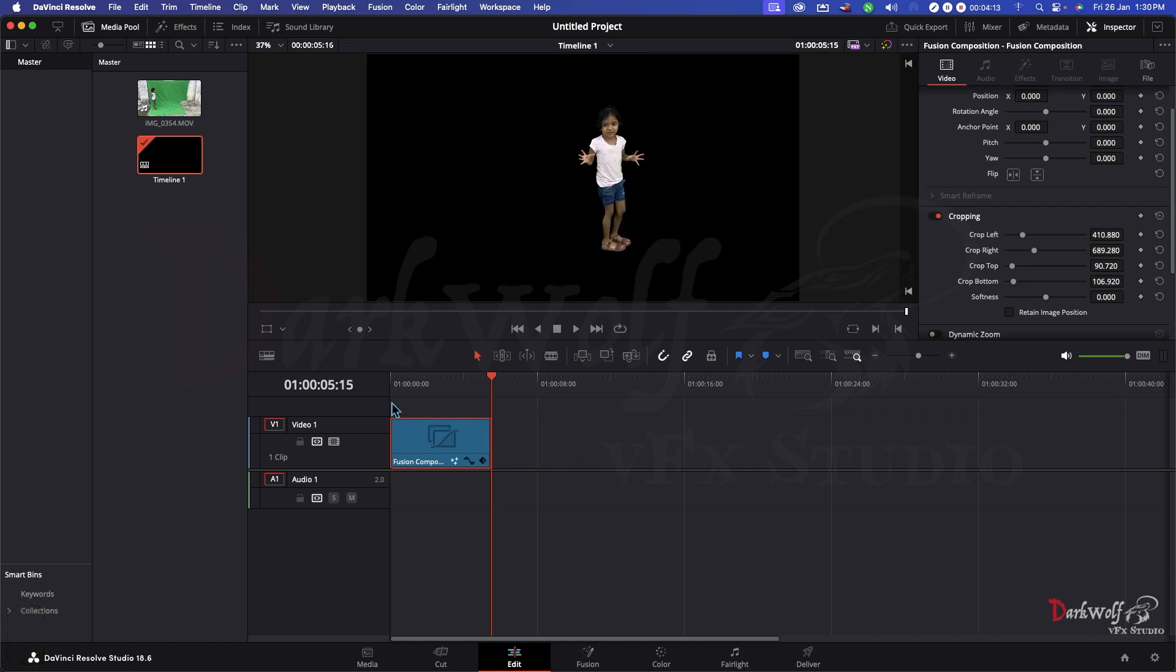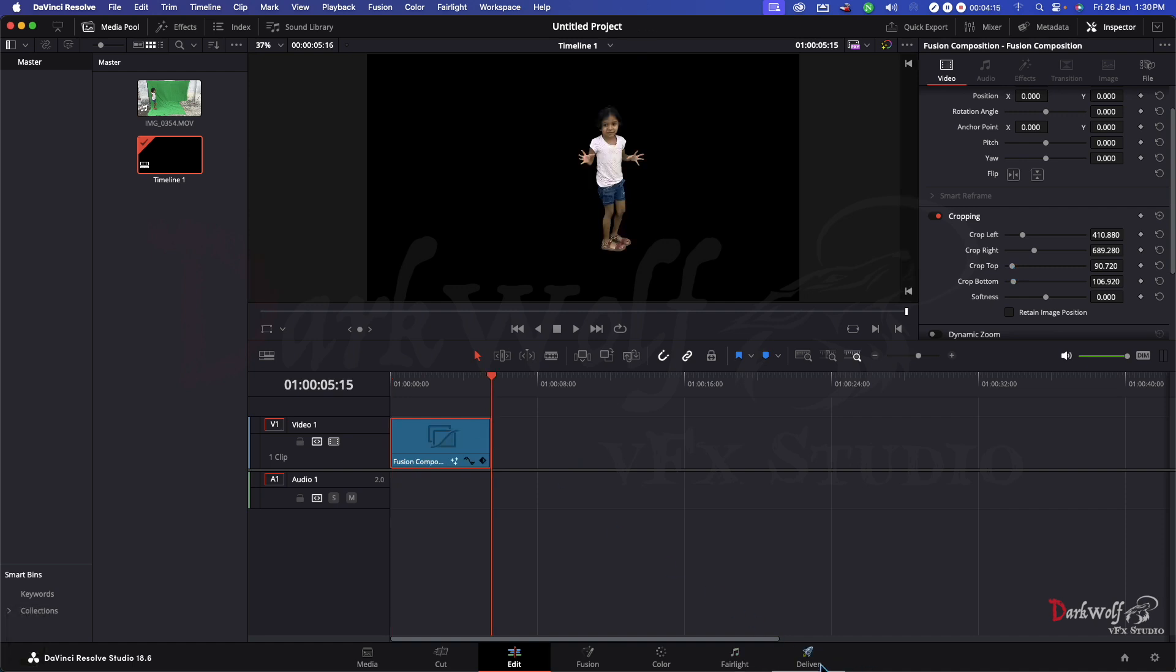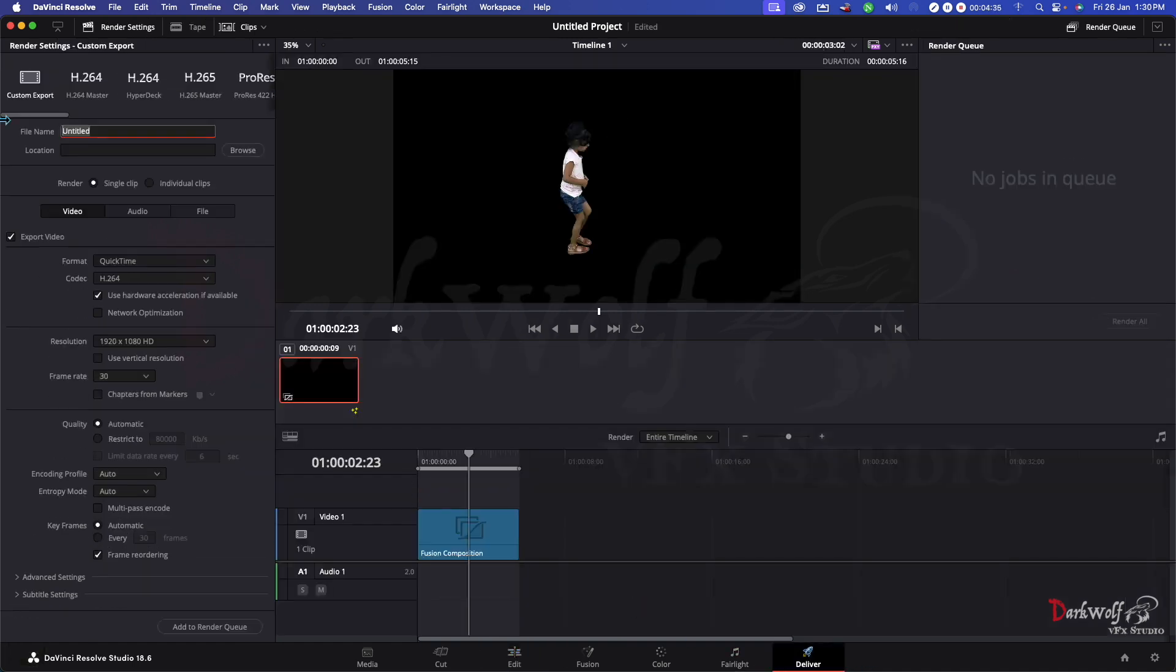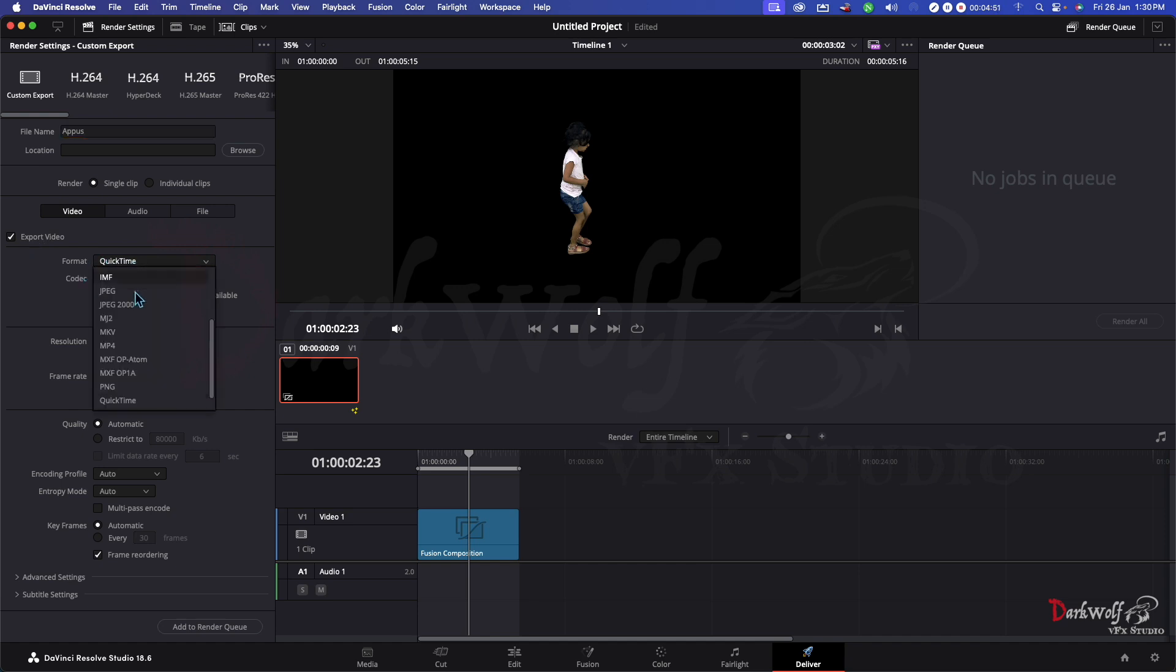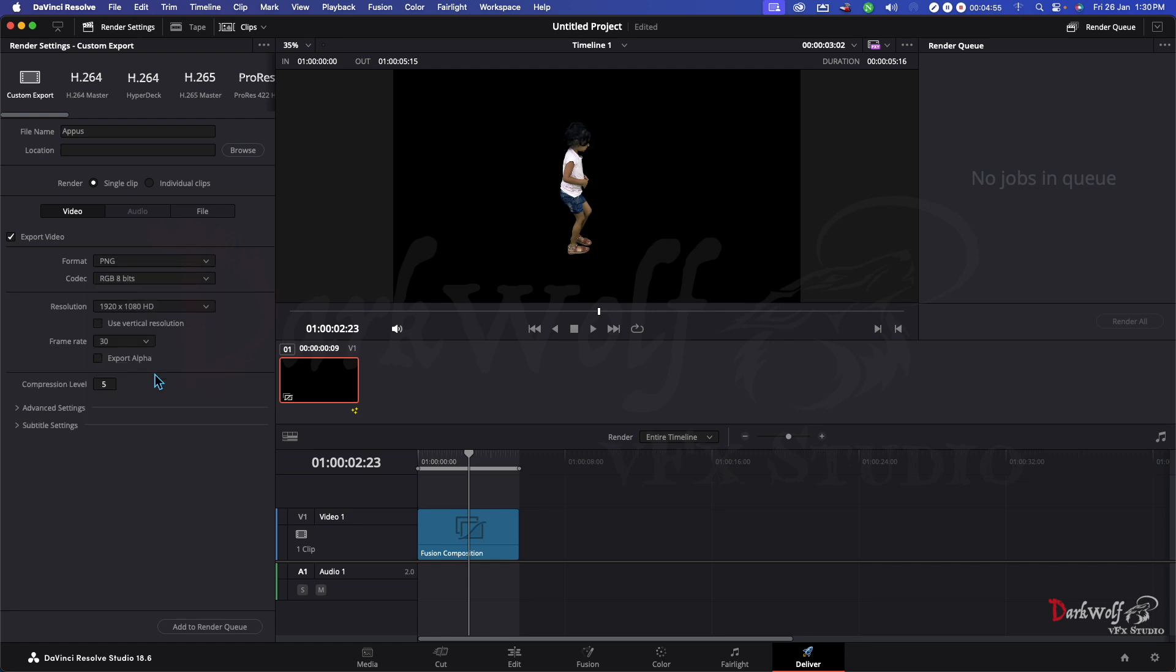I am going to export this. Going to deliver. Here you can change the name. I'll give the name Appus. Her name is Appus. Now I can change the format in export videos. Change the QuickTime to PNG sequence. Now we get a PNG sequence.